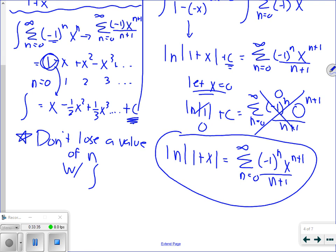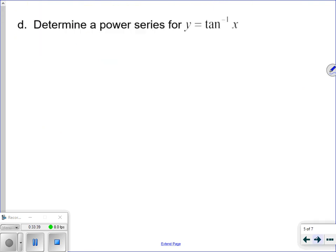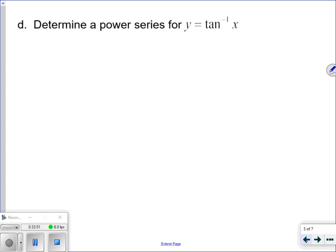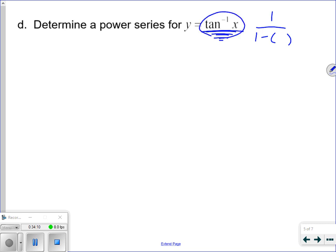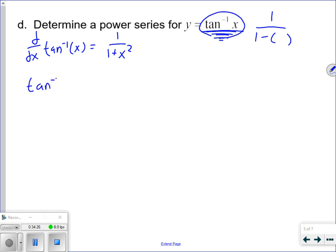Let's do one more: determine a power series for tan inverse of x. The idea is to find something equivalent to arctan(x) in the form 1 over 1 minus something. We know the derivative of tan inverse of x is 1 over 1 plus x squared. So tan inverse of x is equivalent to the integral of 1 over 1 plus x squared.